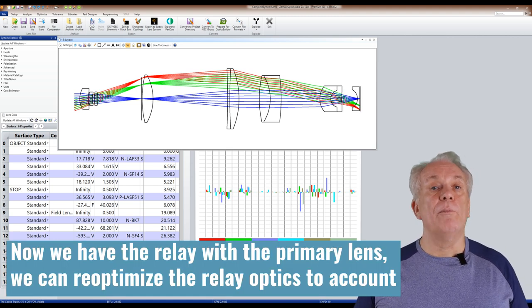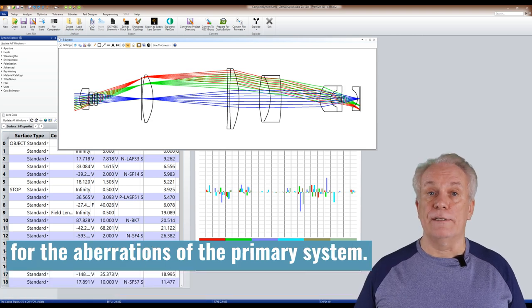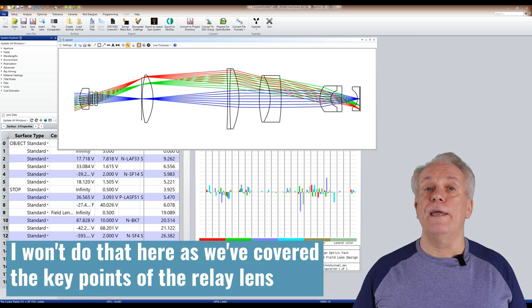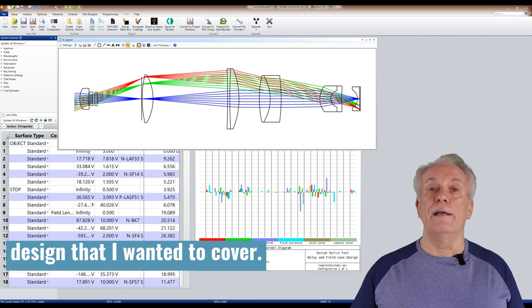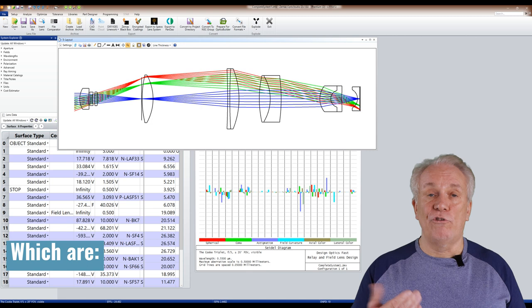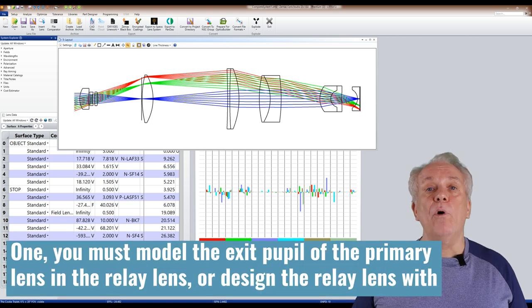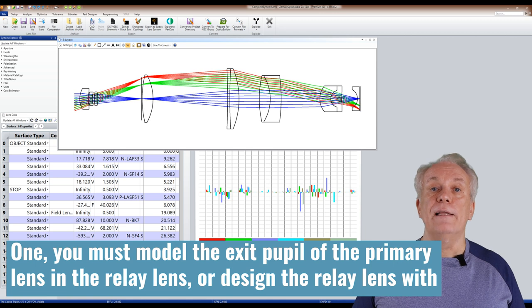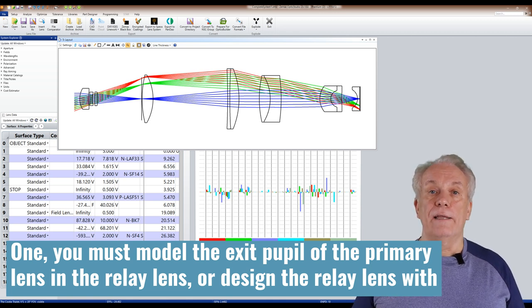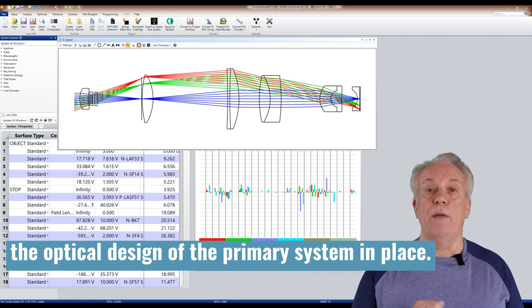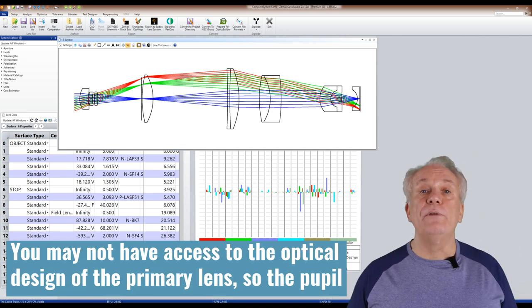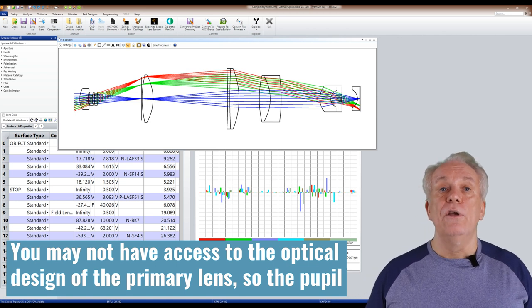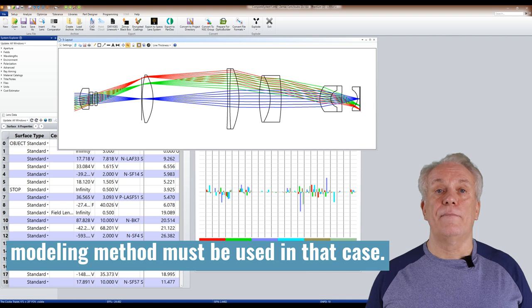Now we have the relay with the primary lens, we can re-optimize the relay optics to account for the aberrations of the primary system. I won't do that here, as we've covered the key points of the relay lens design that I wanted to cover, which are: One, you must model the exit pupil of the primary lens in the relay lens, or design the relay lens with the optical design of the primary system in place. You may not have access to the optical design of the primary lens, so the pupil modelling method must be used in that case.